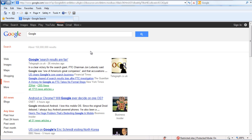When you enable caret browsing on any browser, a blinking cursor appears on the screen. You can use the arrow keys on your keyboard to navigate through the web page.